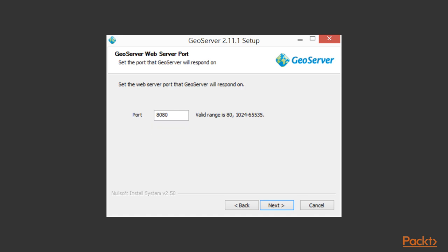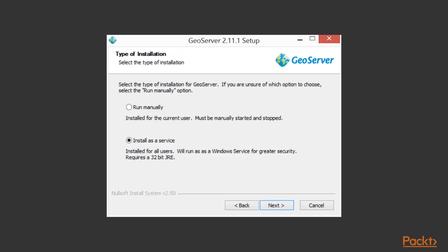The installer gives the option of running GeoServer as a service. If you intend for this machine to go into production or if you're developing your app in a team environment, service is definitely the better option. This is comparable to a daemon under Linux, a program that runs on startup and is installed for all users rather than just the account you're installing under, probably an account with administrative privileges.